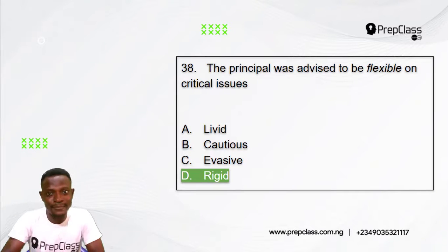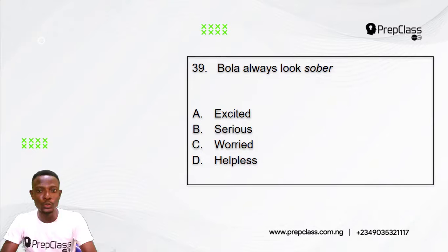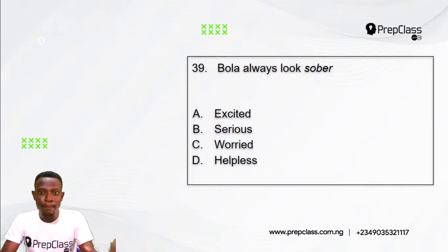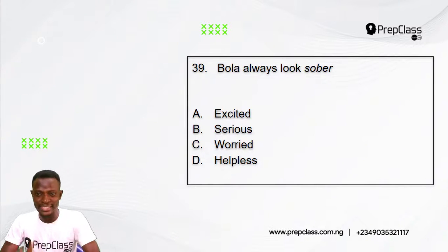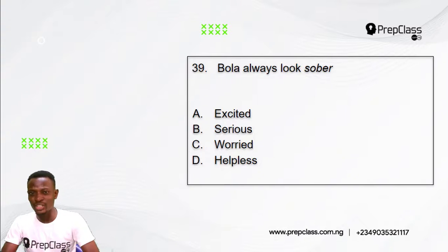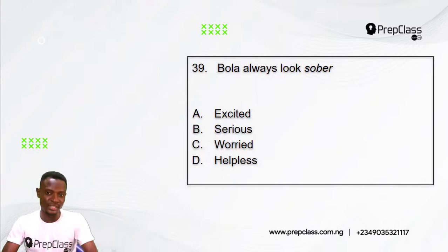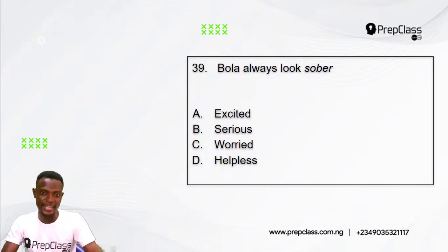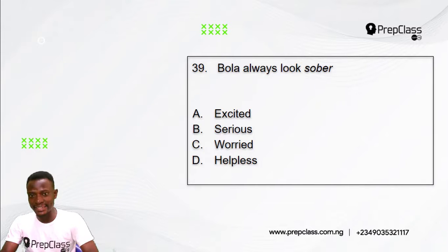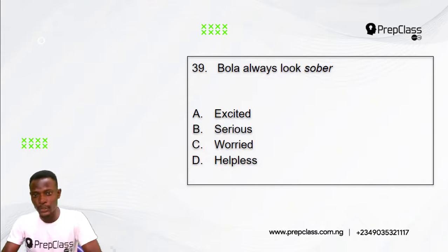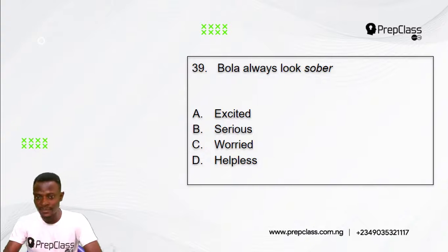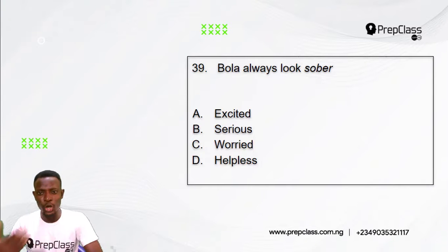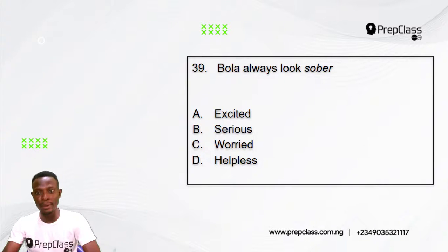Question 39: Bola always looks sober. The word in italics here is 'sober.' Options: A) Excited, B) Serious, C) Worried, D) Helpless. Which of these options is the opposite meaning to 'sober'?